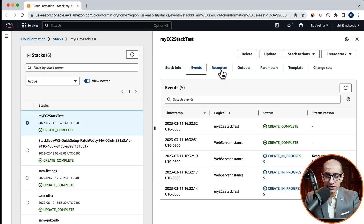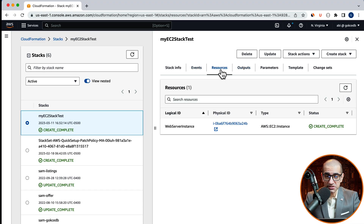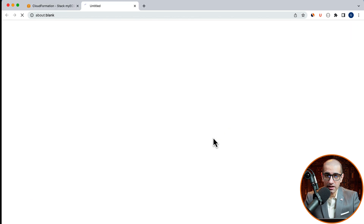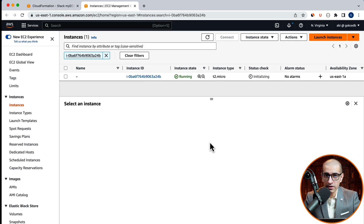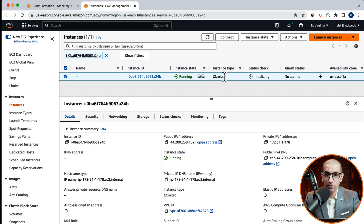Let's navigate to the resources tab and click on the physical ID to confirm that the EC2 instance that was deployed was indeed of the type t2.micro.